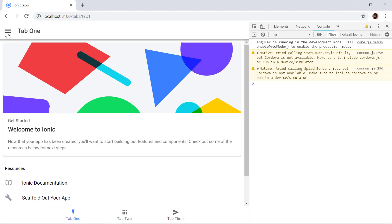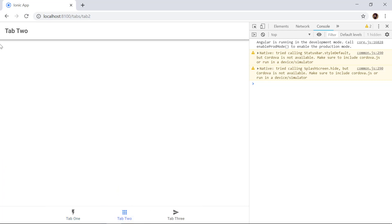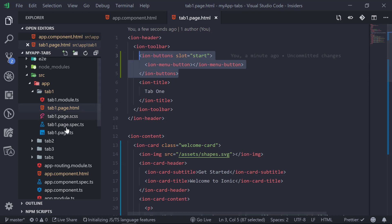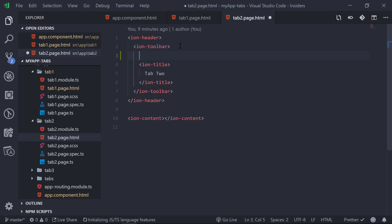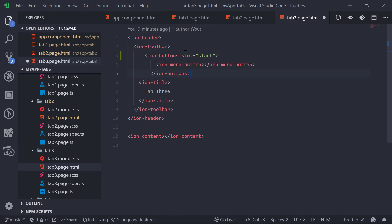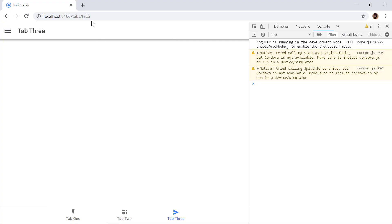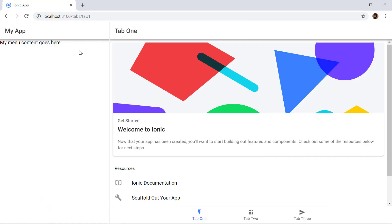Now on the top left we have the hamburger menu, and clicking it shows our menu as an overlay. Tab Two and Tab Three don't have the hamburger menu yet, so we copy the same code, open tab2.page.html and tab3.page.html, and paste it in. Now on Tab Three and Tab Two the hamburger menu appears as well. This is how we can add a side menu inside the tabs template.